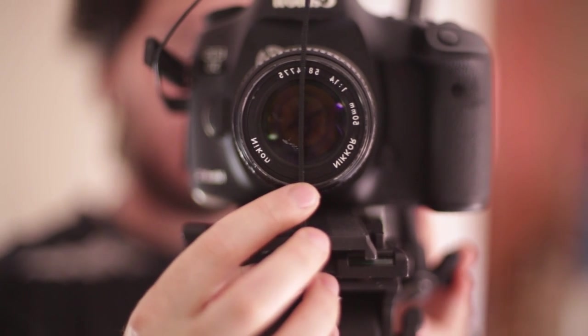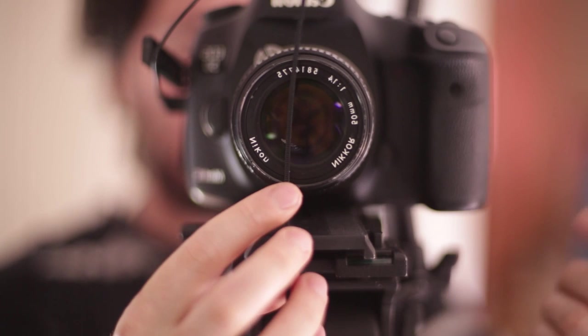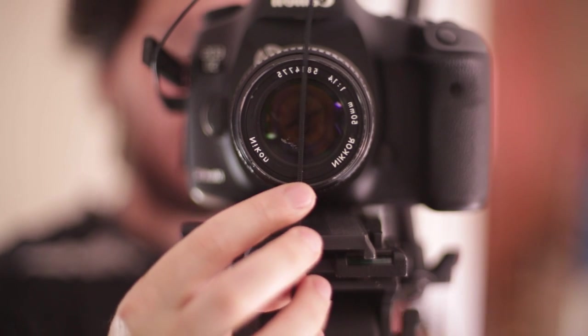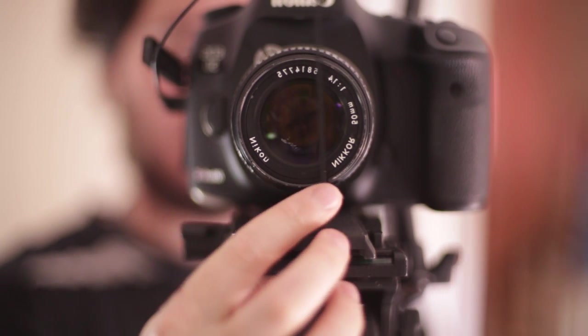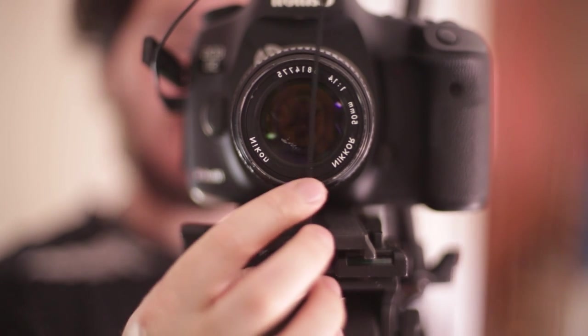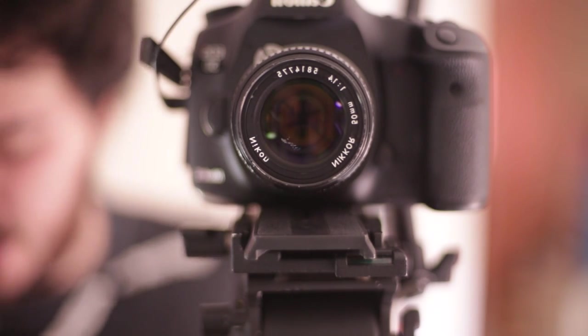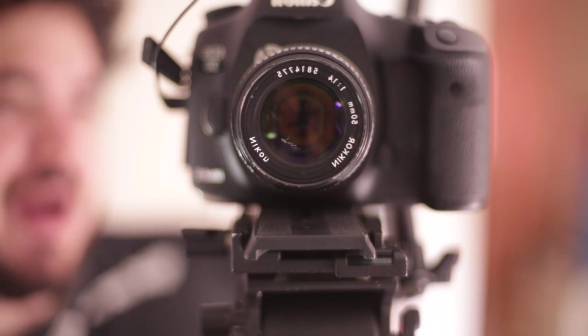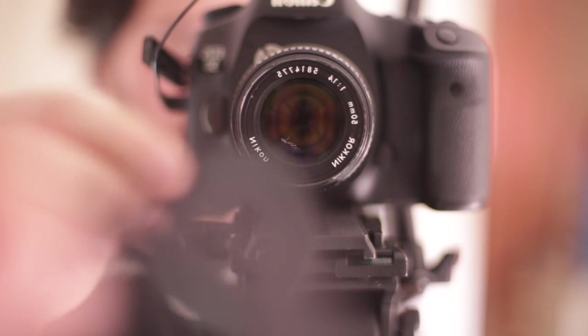And then what we will see is the bokeh, the out of focus area in the background. We can see that the shape of that changes a little bit. And that's the same as if we were to use these bokeh filter shapes.